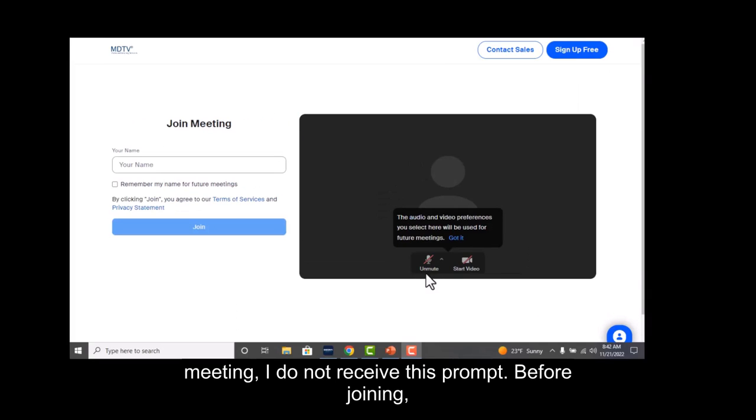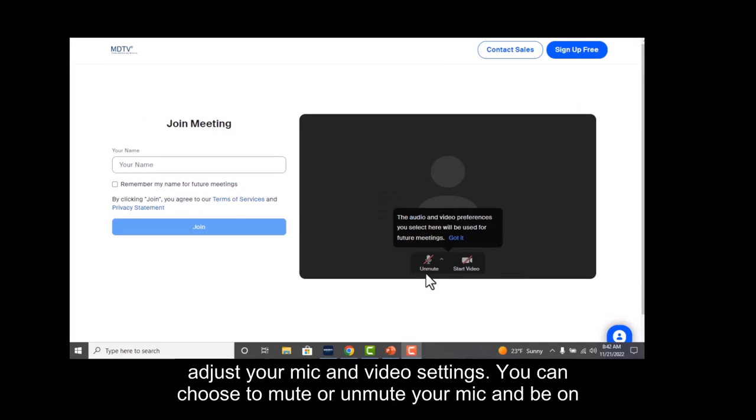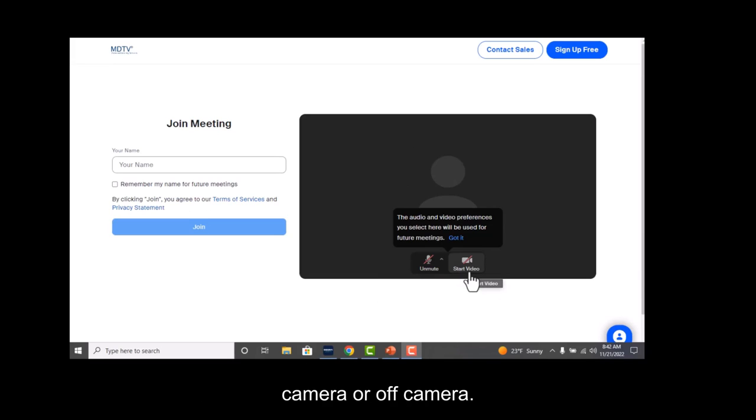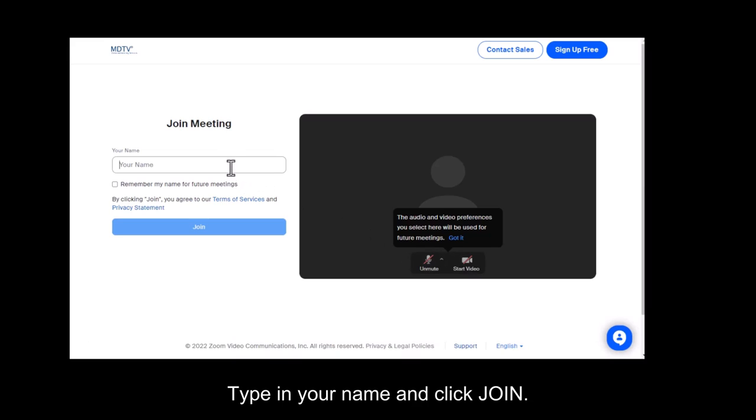Before joining, adjust your mic and video settings. You can choose to mute or unmute your mic and be on camera or off camera. Type in your name and click join.